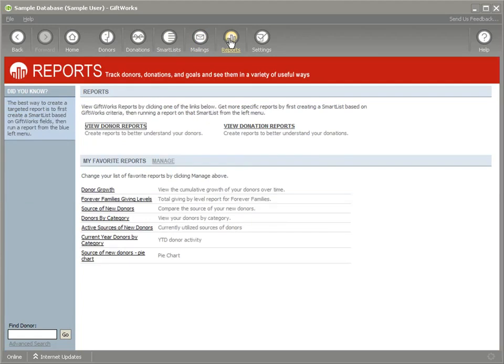And those types of custom fields, not only the types, but also the increased number of custom fields that we're providing you in GiftWorks 2011, we hope can be beneficial to you and your organization.